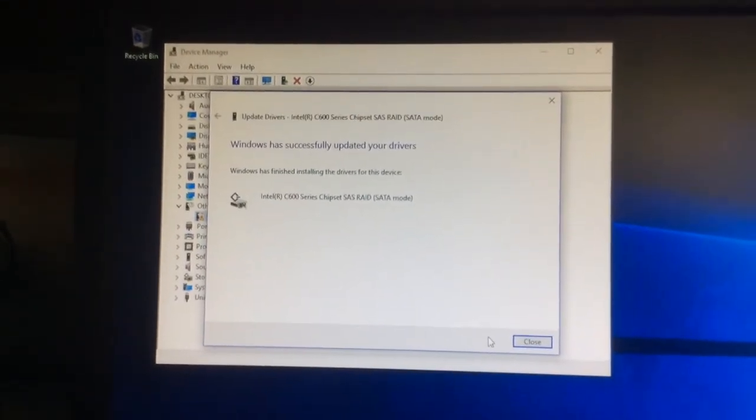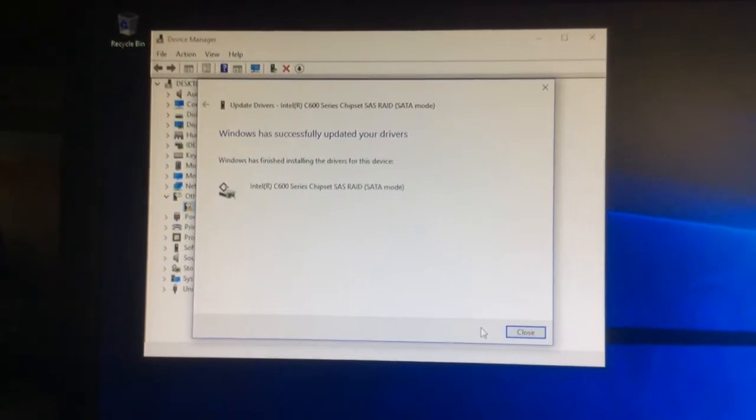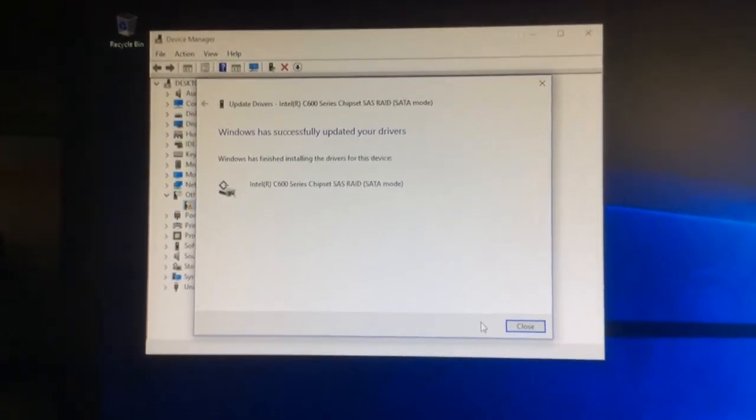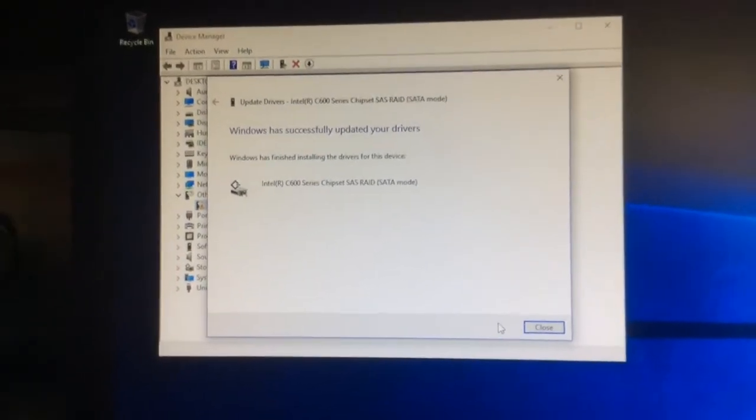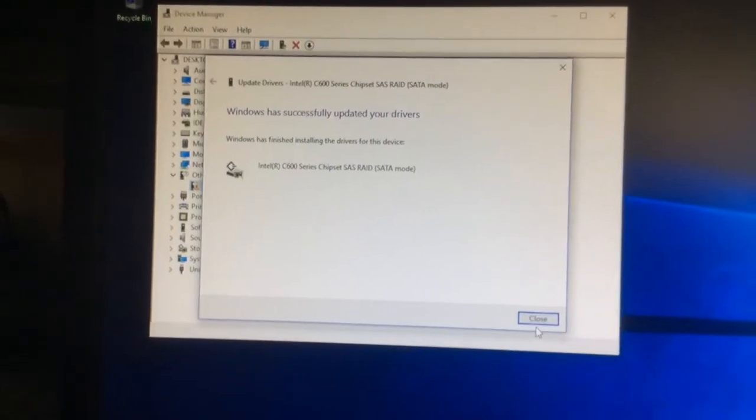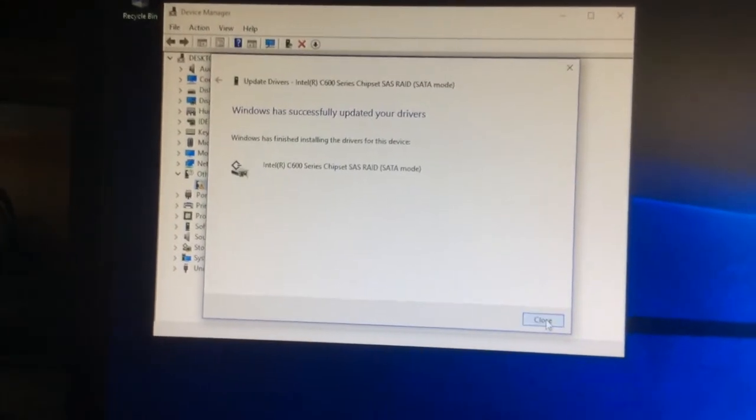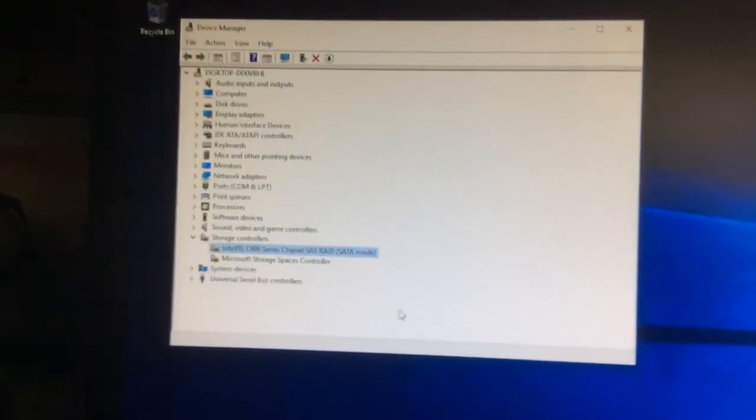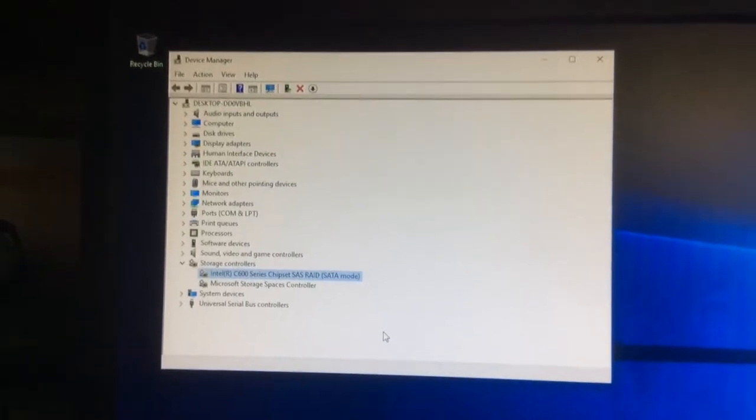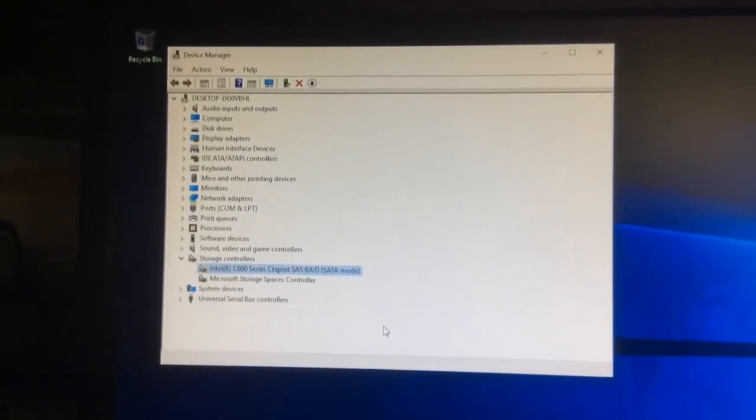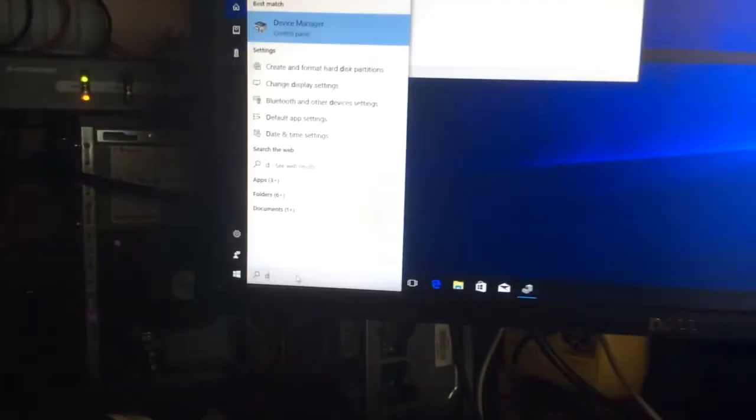And it even gives you the name of the driver: Intel C600 series chipset SAS RAID SATA mode. All right, we close that window and voila, you have your driver installed.